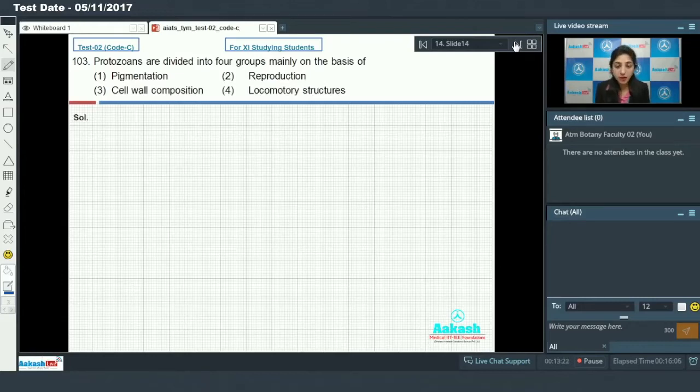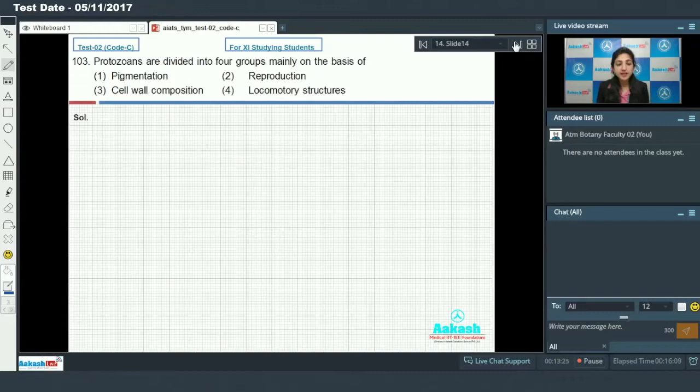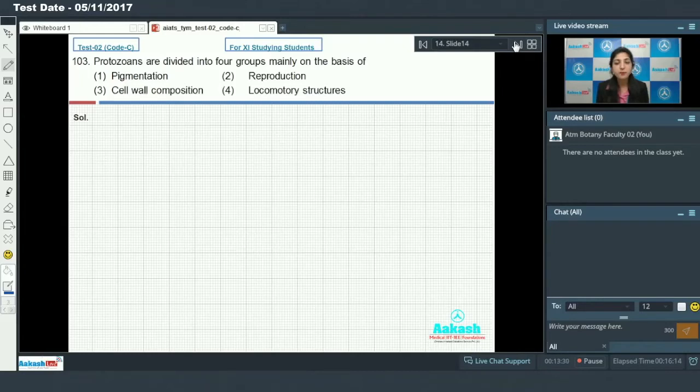You all have studied in classes four groups of protozoans. They are ciliated protozoans which have cilia as the locomotory structure, flagellated protozoans which have flagella as the locomotory structure...